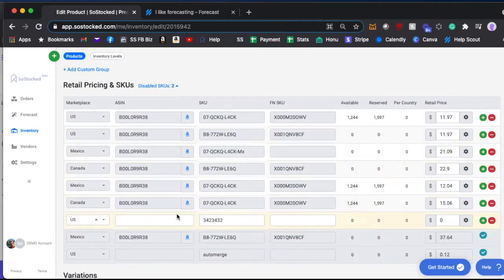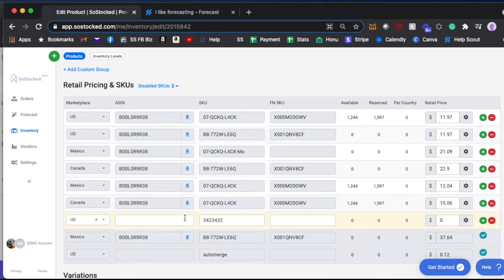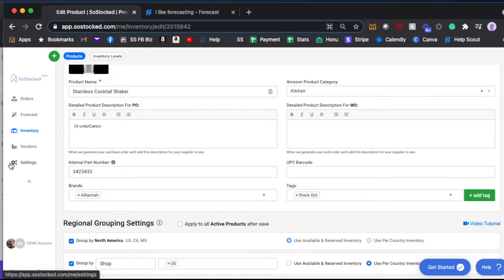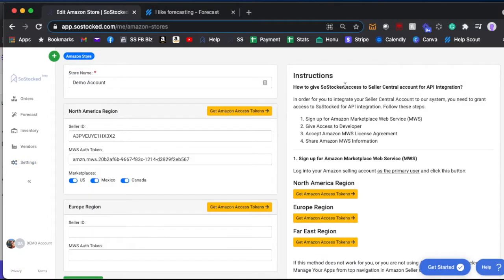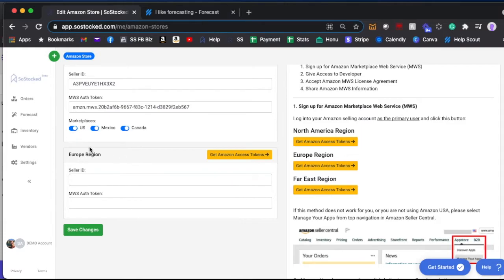You can put it back by clicking this button, it'll add it back. But if you want to do it globally, you can go to settings and you go to connected Amazon store, and then from here it'll show you North America, European.